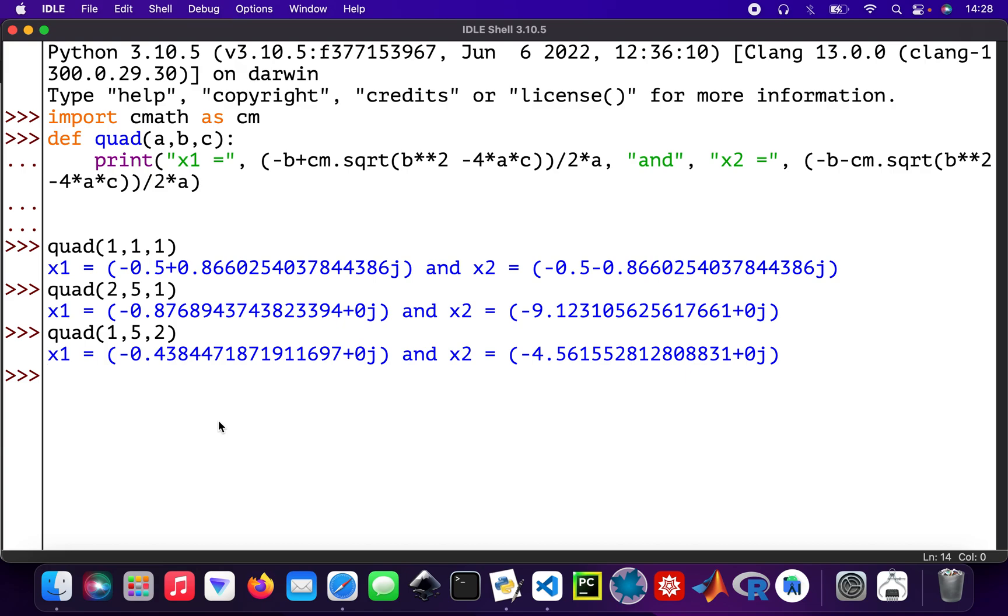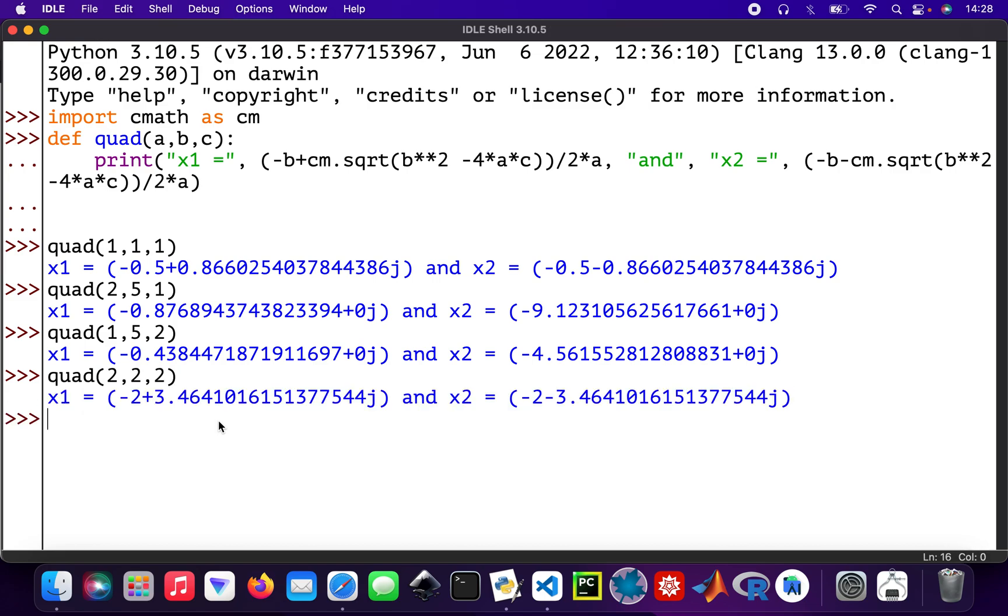And another one again, quad 2, 2, 2. We've got complex roots here. This is just a quick video showing you how to create a function so you can just call it and it solves your quadratic equations for you.